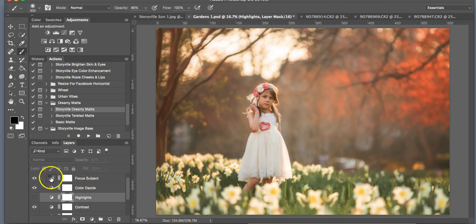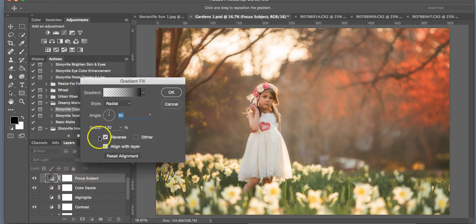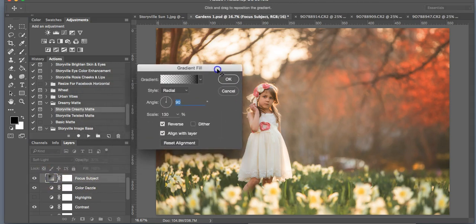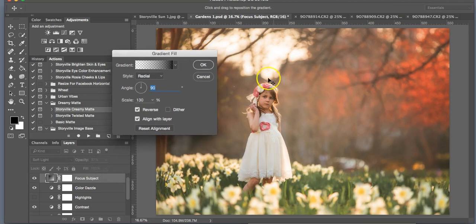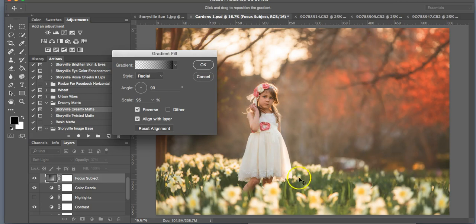The color dazzle just kind of brings a little bit more color into the whole image, which I like. So this focus subject is a gradient, and you're going to want to make sure that the light falls over her so just the edges surrounding her are dark.